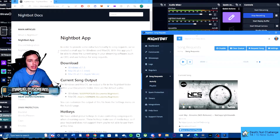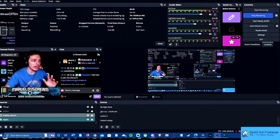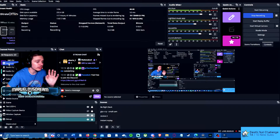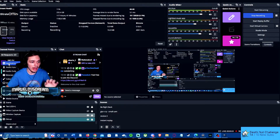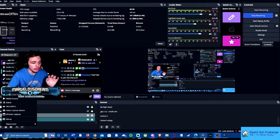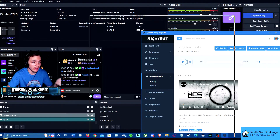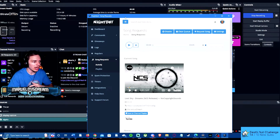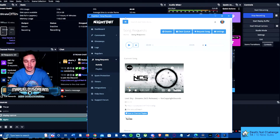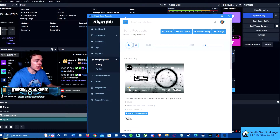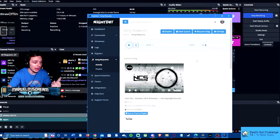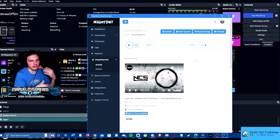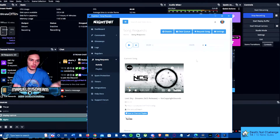The big thing with OBS 28, the new OBS, is they have the option for application audio capture. What this allows you to do is use an app, say like Nightbot, which you might not have known is also an app — I'll put the download link in there. This is regular Nightbot auto DJ, but it's an app, and it can capture it unless you're using a browser source and if that's working for you.